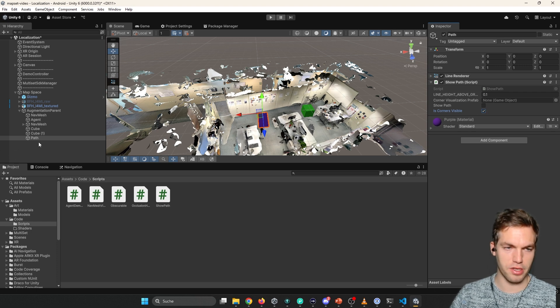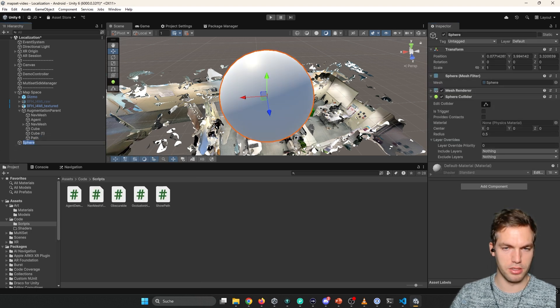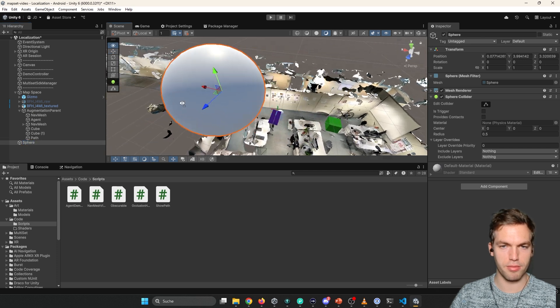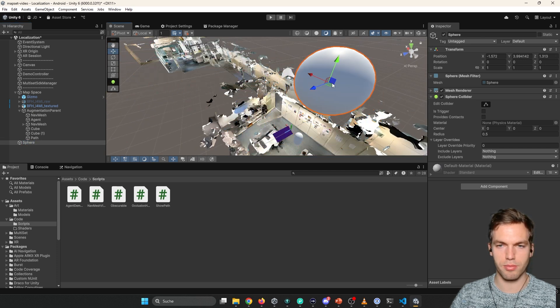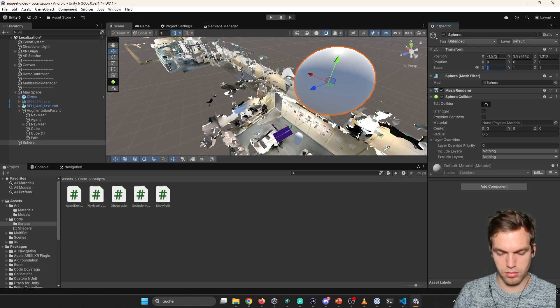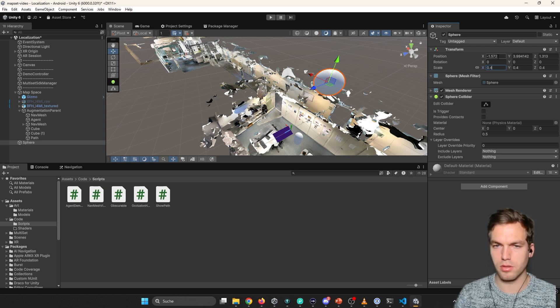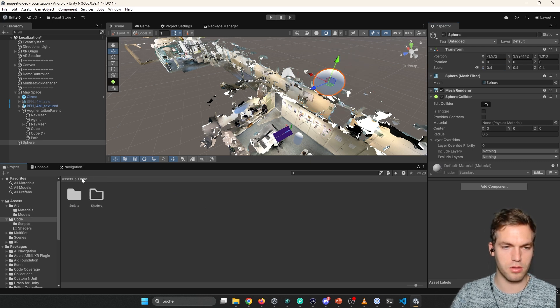But basically it's just a prefab that will show at the corners of the path. Let's quickly set this to maybe this. Give this another color. Let's take yellow.